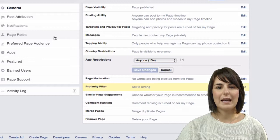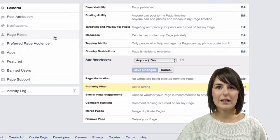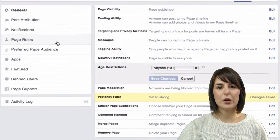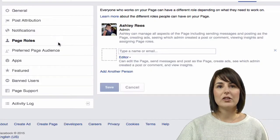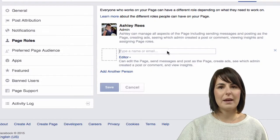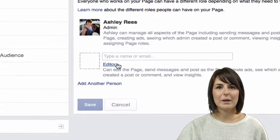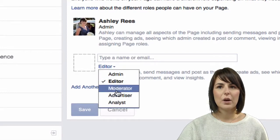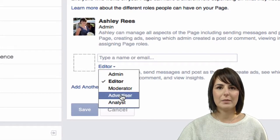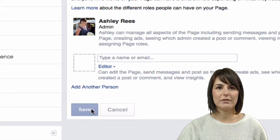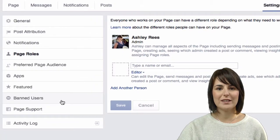If you would like to make someone an admin or an editor of your page, you go into your settings and go into page roles. Then you simply add in their email or their name and select which role you would like them to be and save.